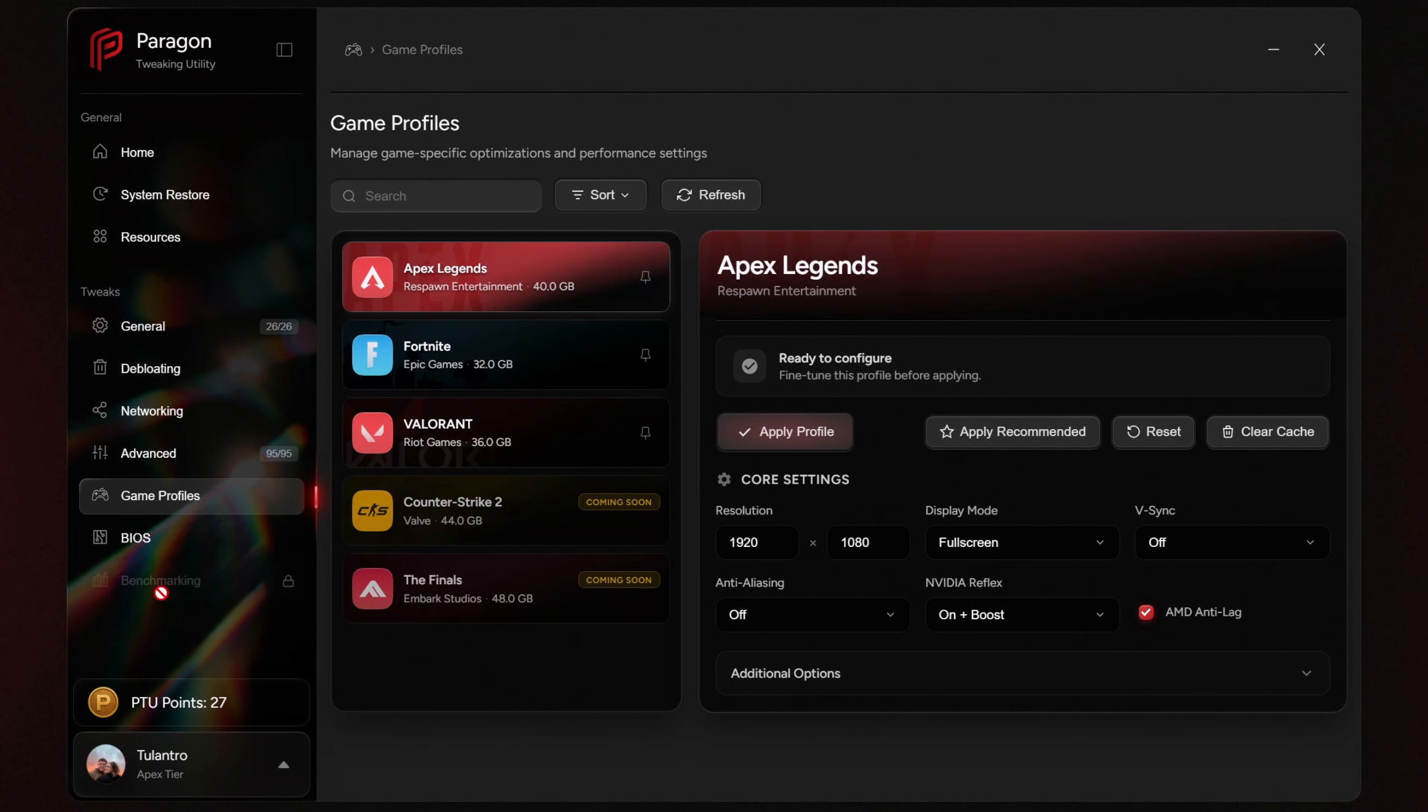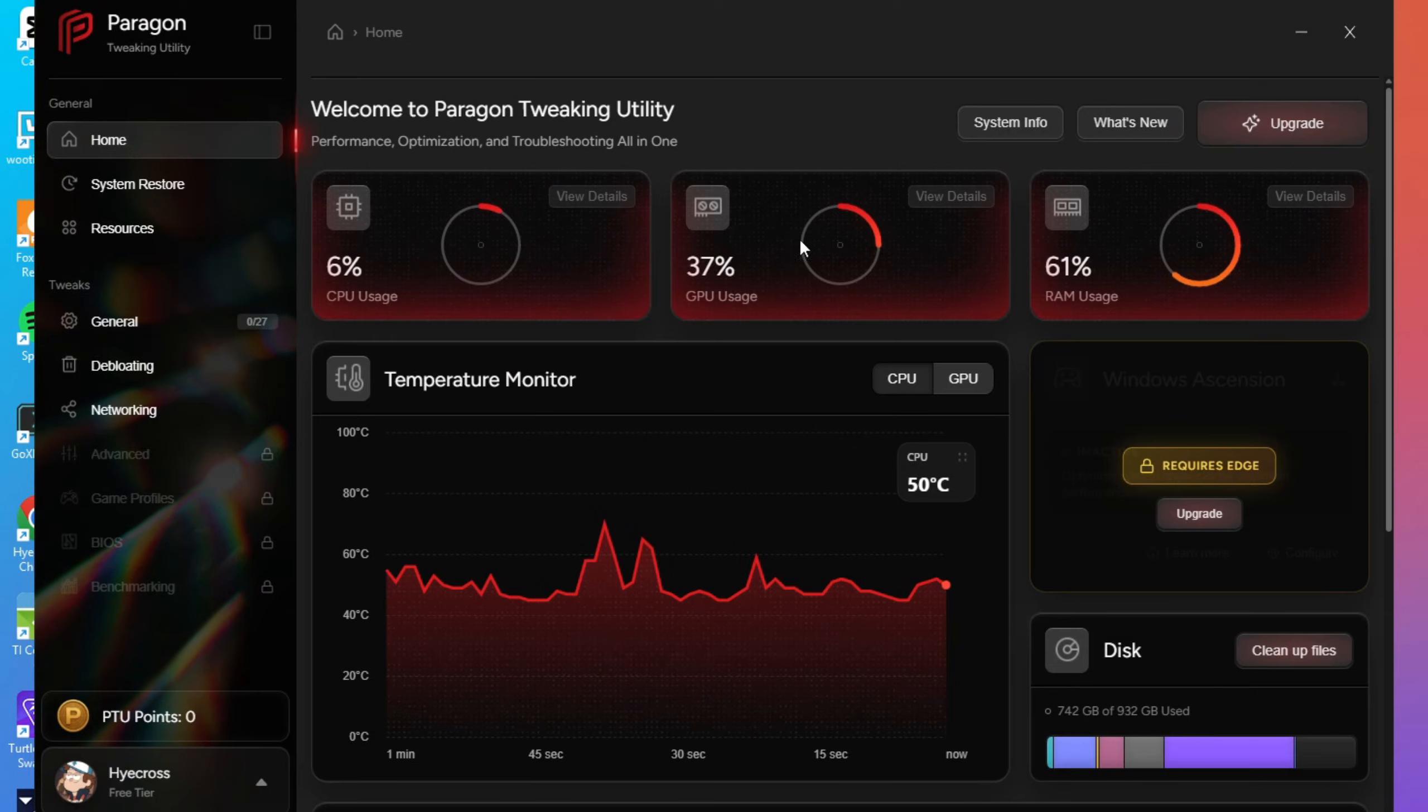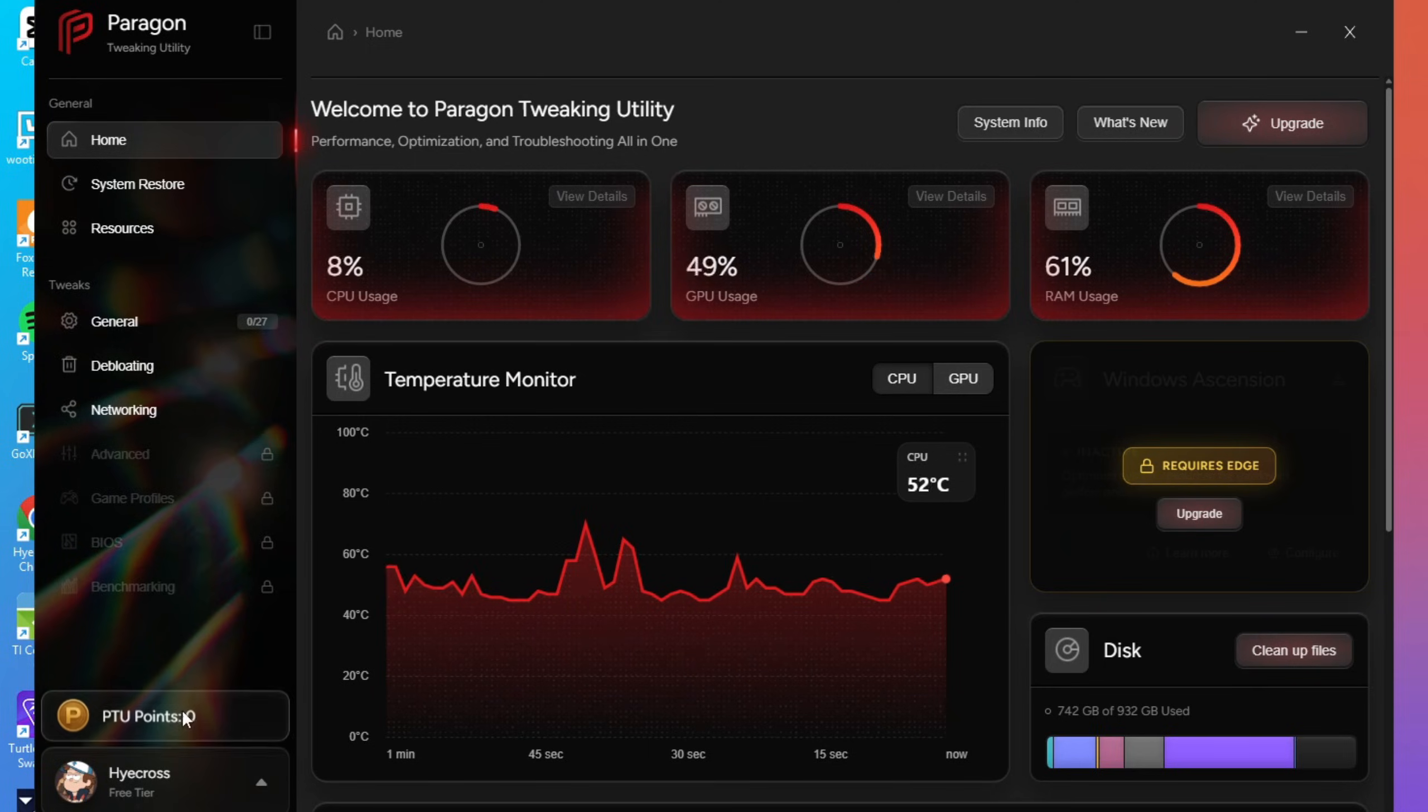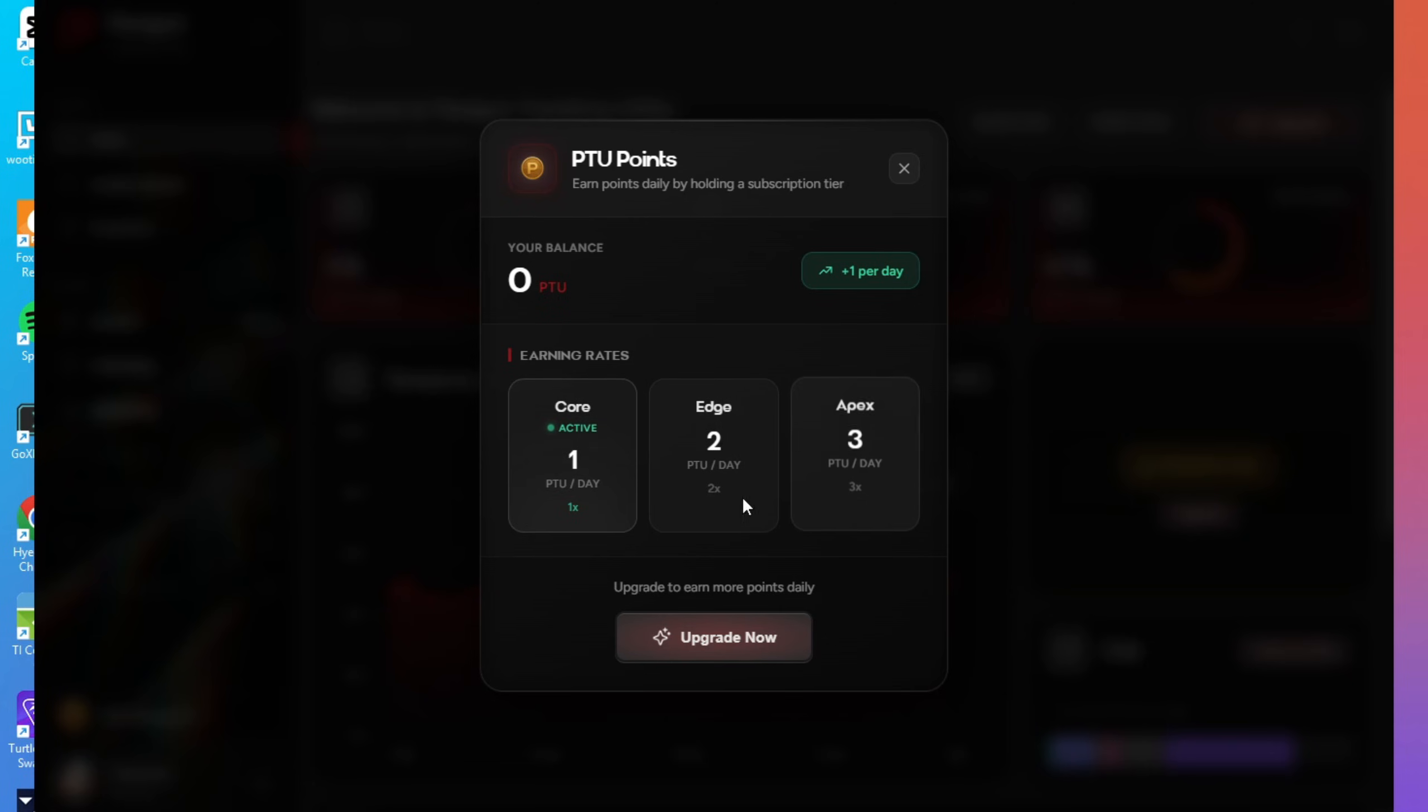Now, before we move on to the BIOS section, I quickly want to mention something cool about this PTU that a lot of people might overlook, that being PTU points. So just by using PTU, you automatically earn PTU points over time. The app doesn't need to be running 24-7 either. So as long as you've opened it at least once within the last week, you'll continue earning points daily based on your tier.